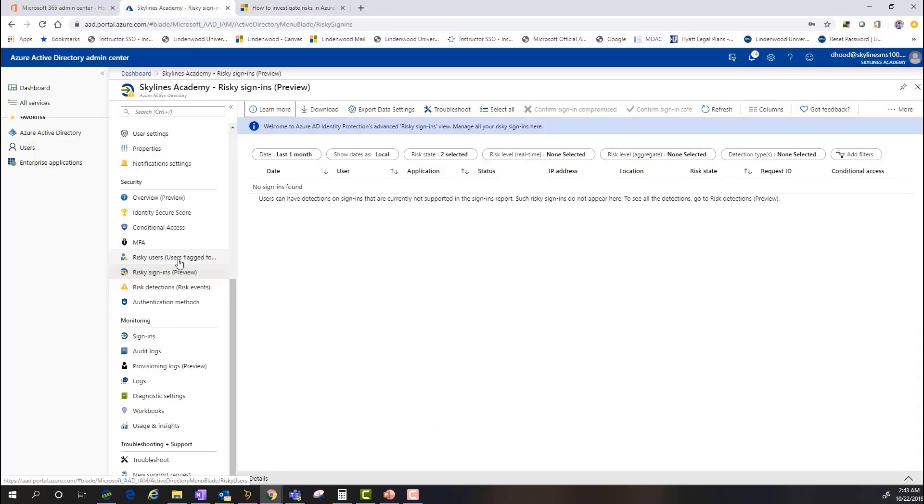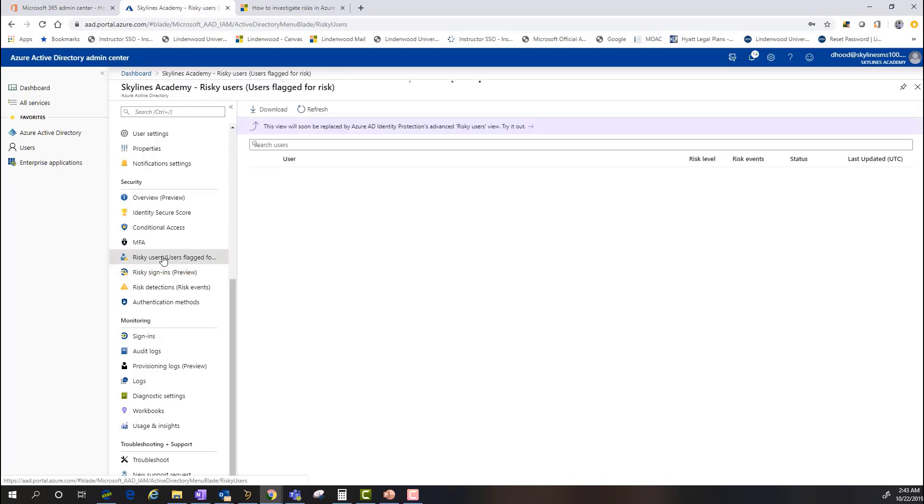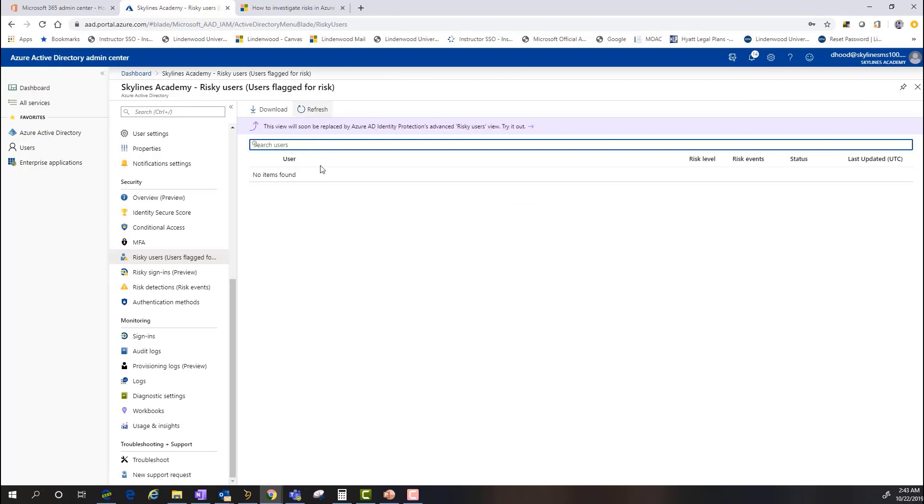The other piece is going to be the users flagged for risk or risky users. And, again, same here. For the purpose of this demo, there's not going to be a lot of data to view on this screen. But this is going to provide me with a list of users that Microsoft has suggested may have had some sort of a compromised activity.